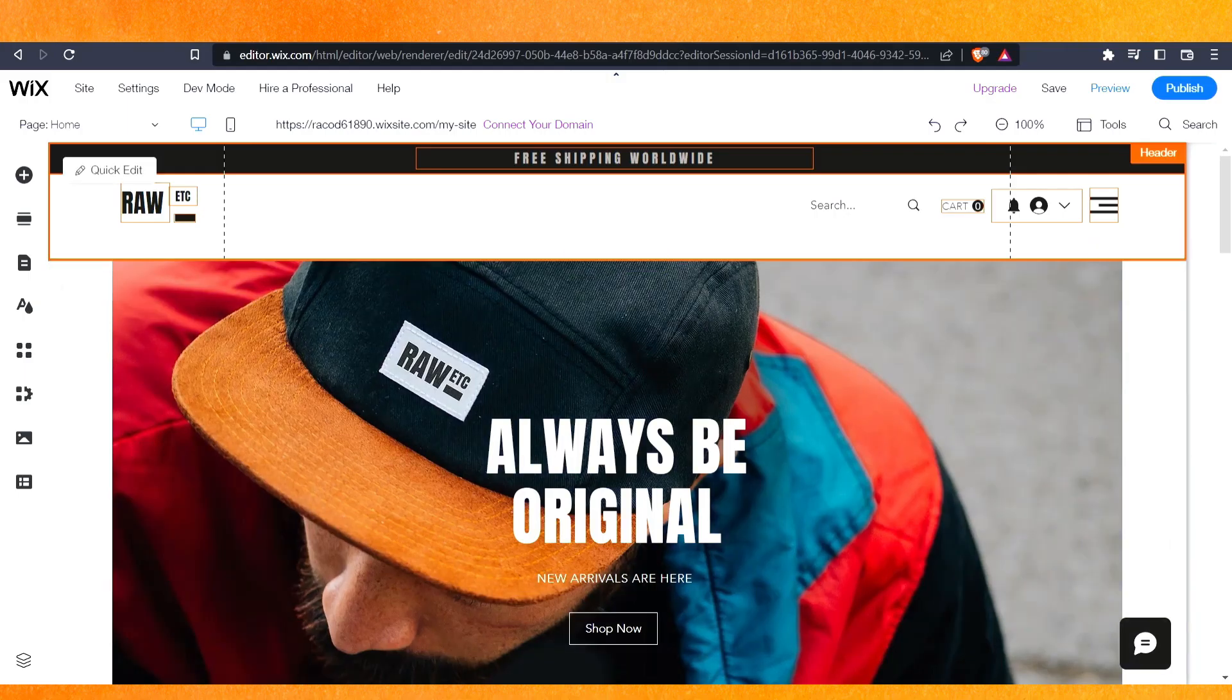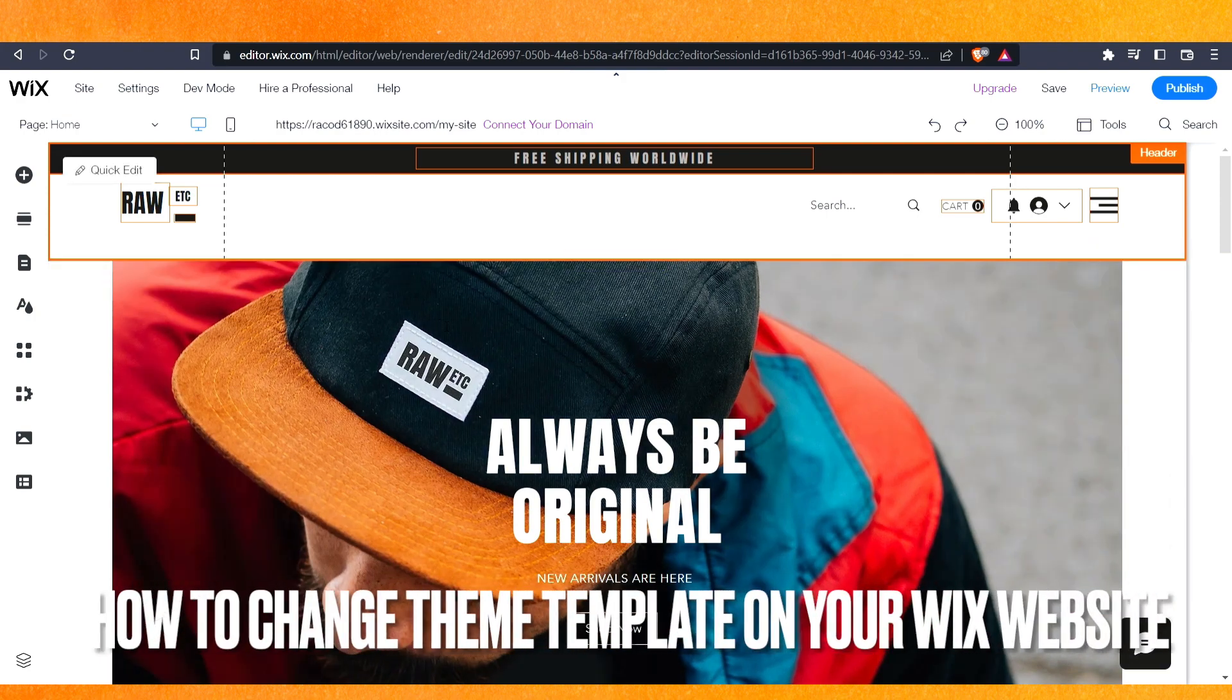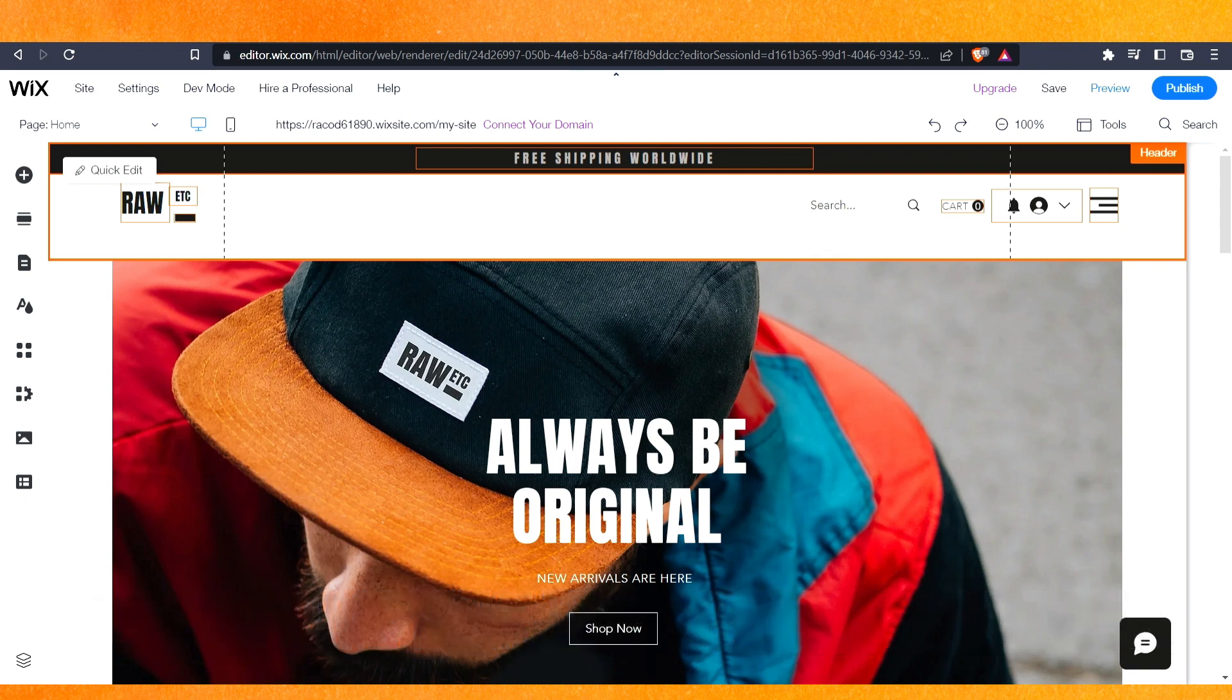Hi, welcome guys. In this video we are talking about how to change theme or template on your Wix website. Why do you want to know how to change theme or template on your Wix website? Well, because you just want to make it very clear and fancy.